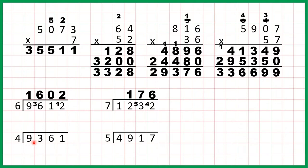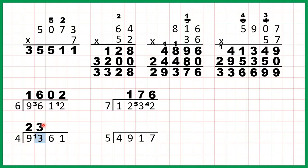Now let's do 9361 divided by 4. Taking the first digit we have 9 divided by 4. That's 2 remainder 1 because 2 times 4 is 8, but then from 8 we need 1 more to get to 9. Now we have 13 divided by 4. Well 3 times 4 is 12, but then from 12 we need 1 more to get to 13, so that's 3 remainder 1.